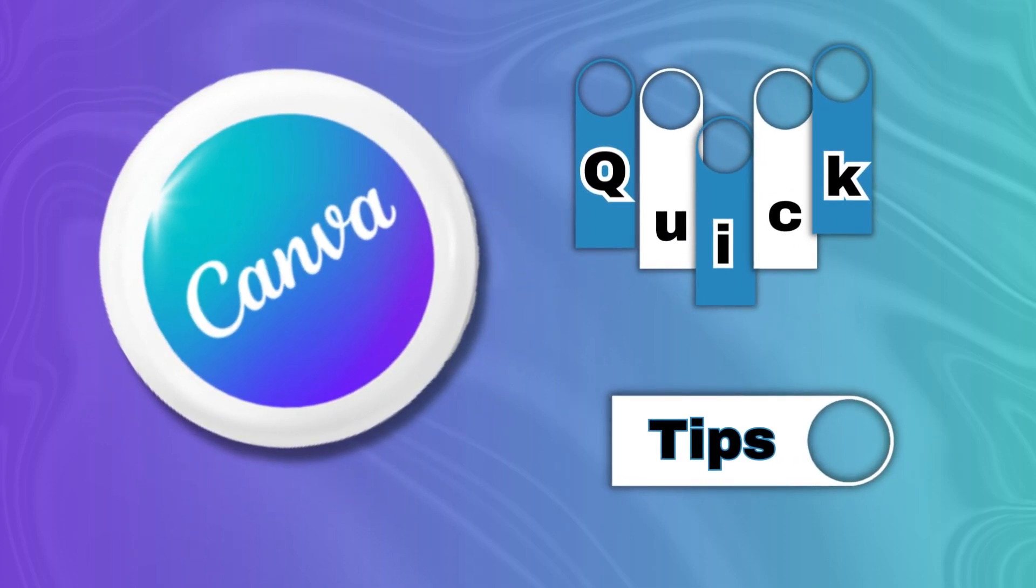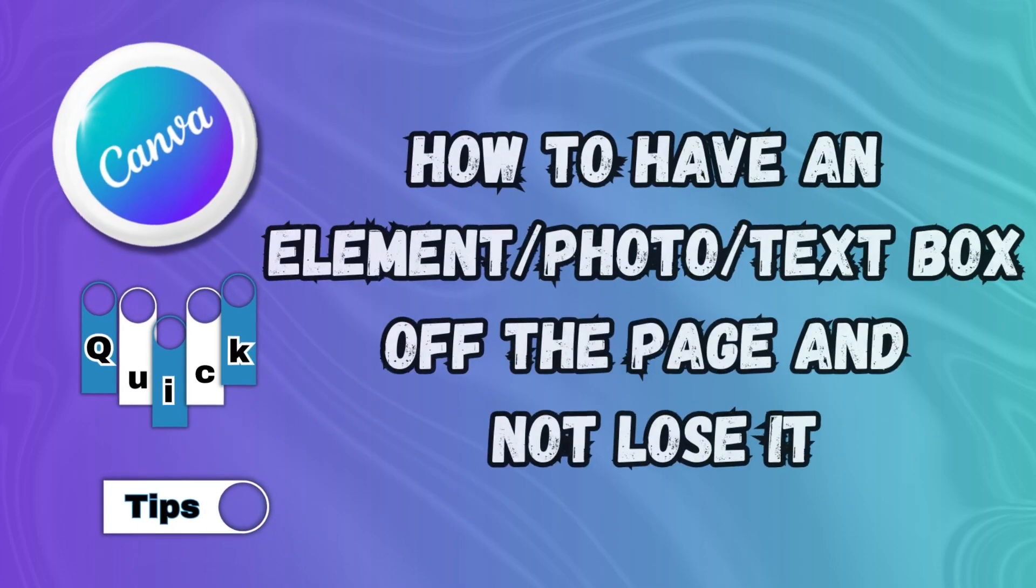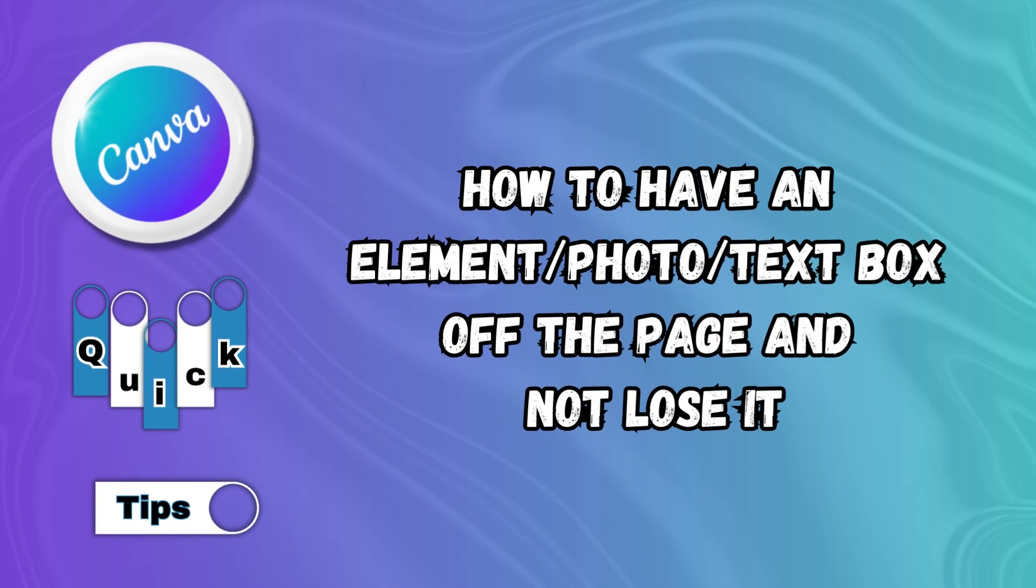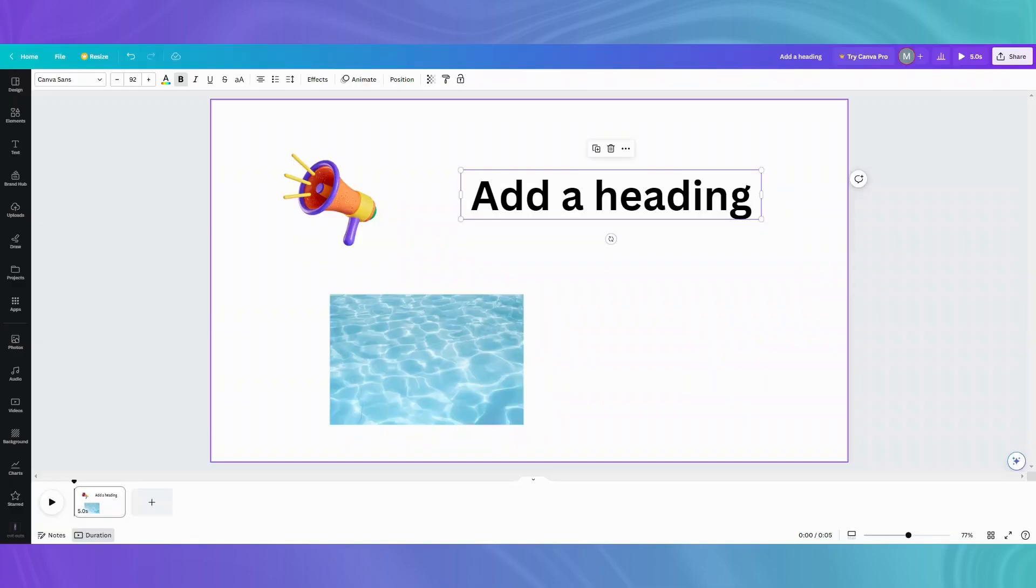Welcome to Canva Quick Tips. Today's quick tip is how to have an element, photo, or text box off the page and not lose it. Let me show you how to do that. This tip is mostly for animation or effects.